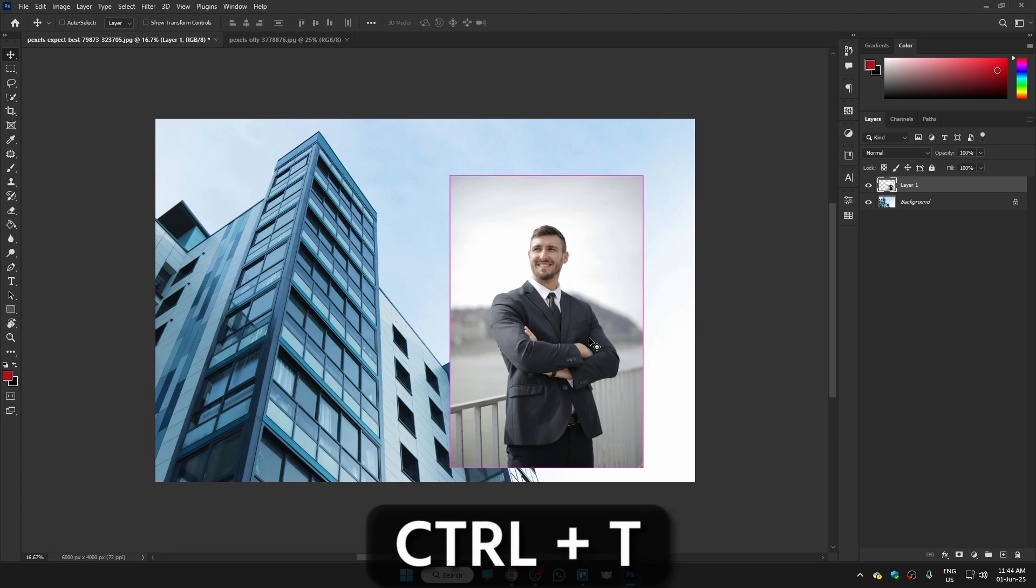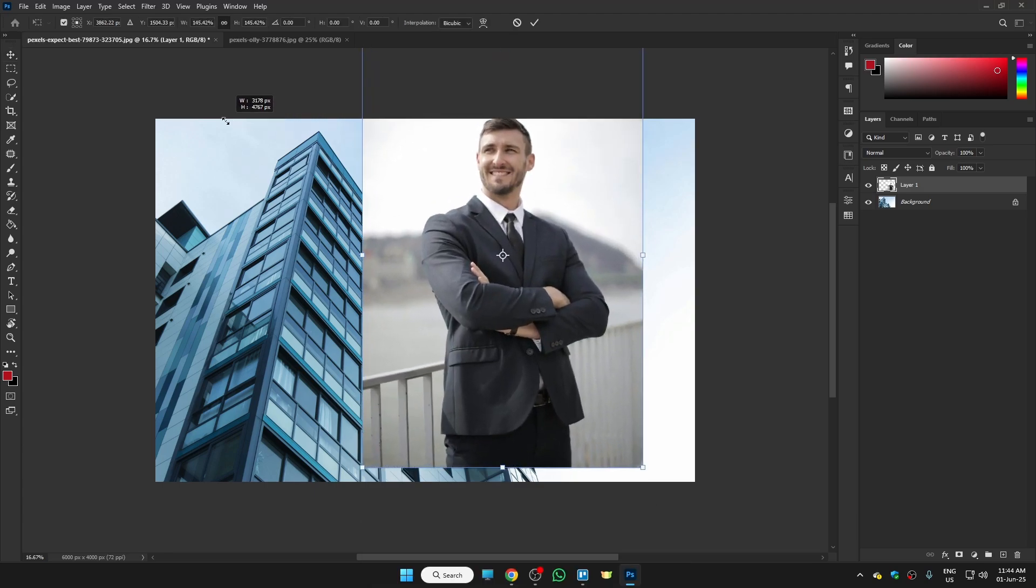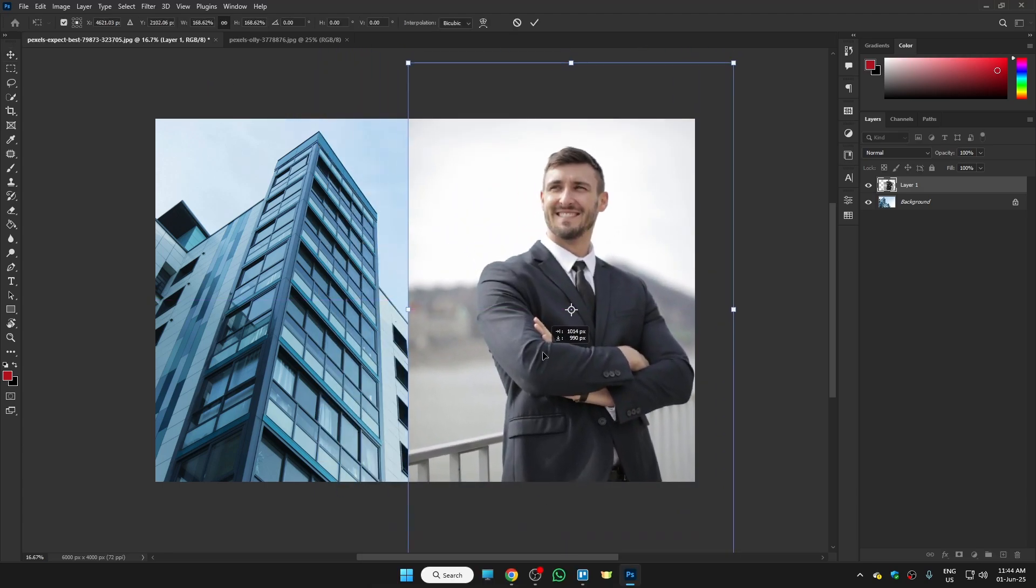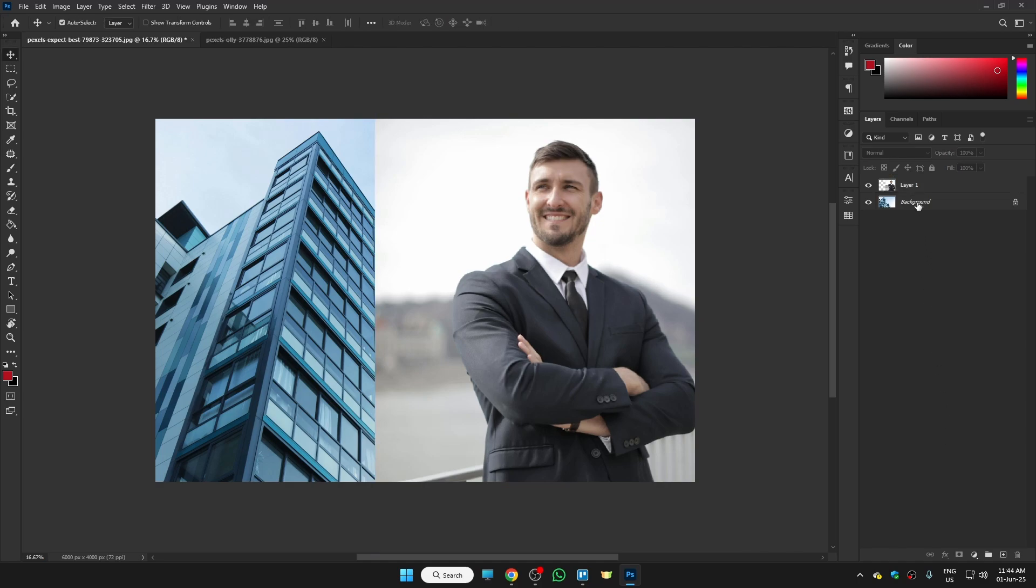Once you do that, click on the empty area. Now select the photo and click on the mask icon. Once you create the mask, select the brush icon and select the black color.